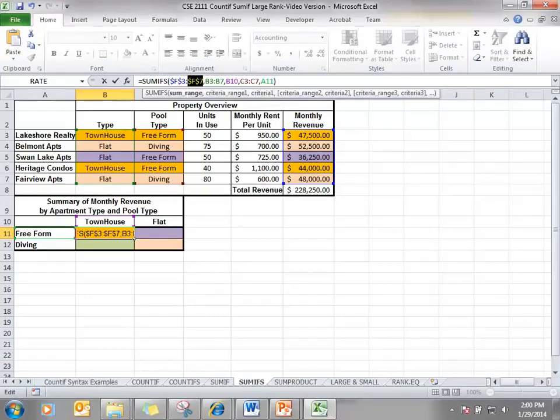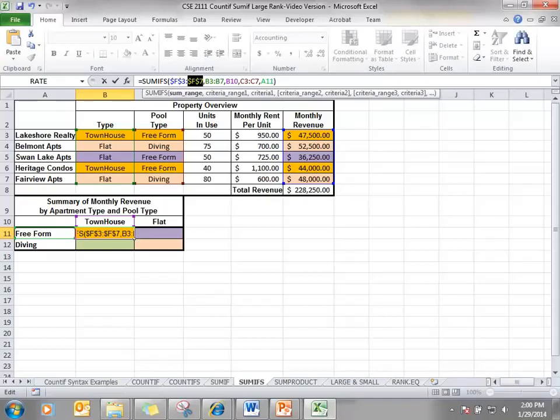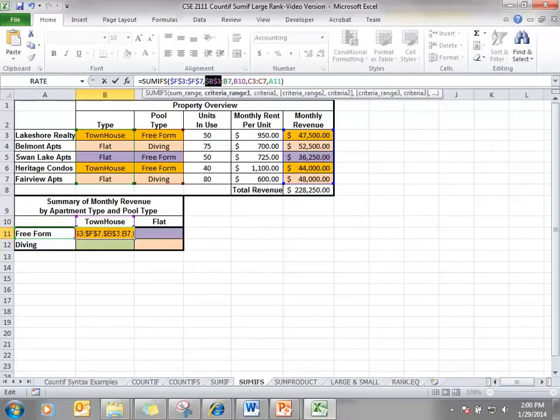B3 to B7 is the first criteria range. If I copy this formula over, I want the range to stay the same and if I copy it down, I want the range to stay the same. So I need to put absolute cell references here.